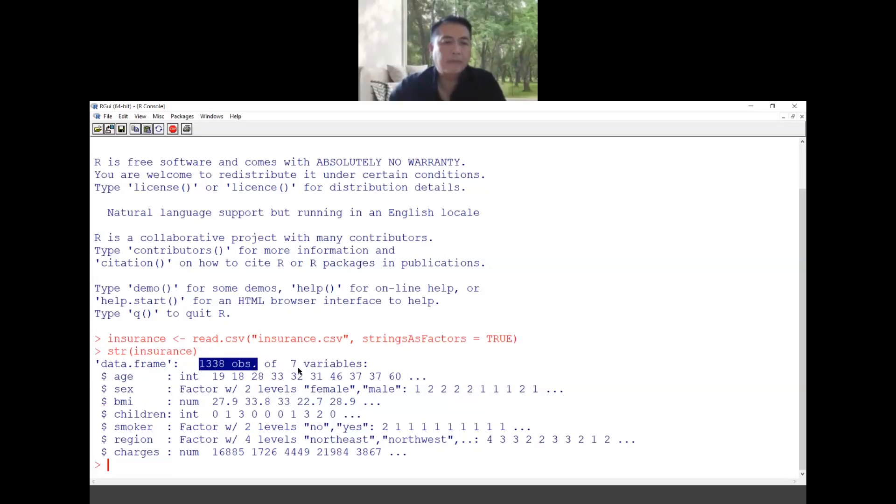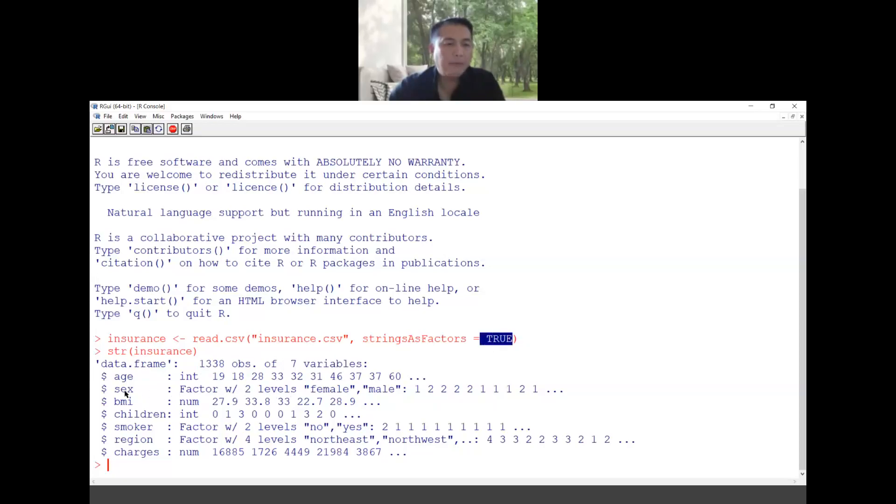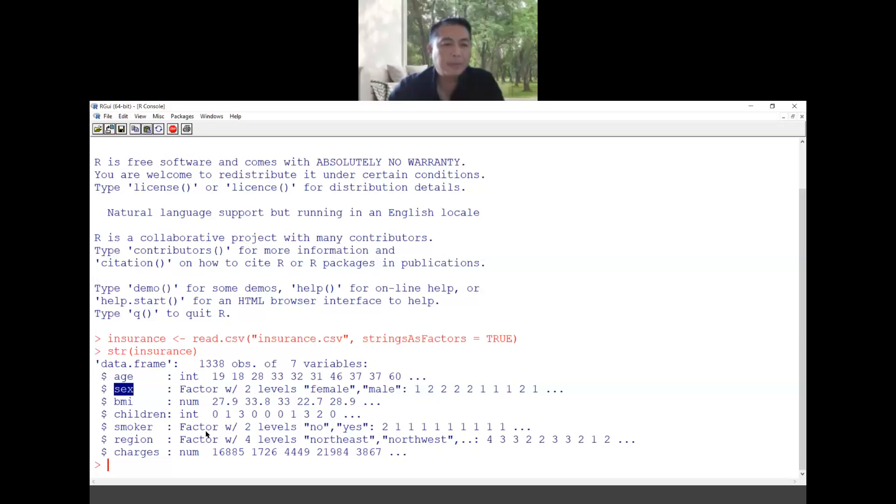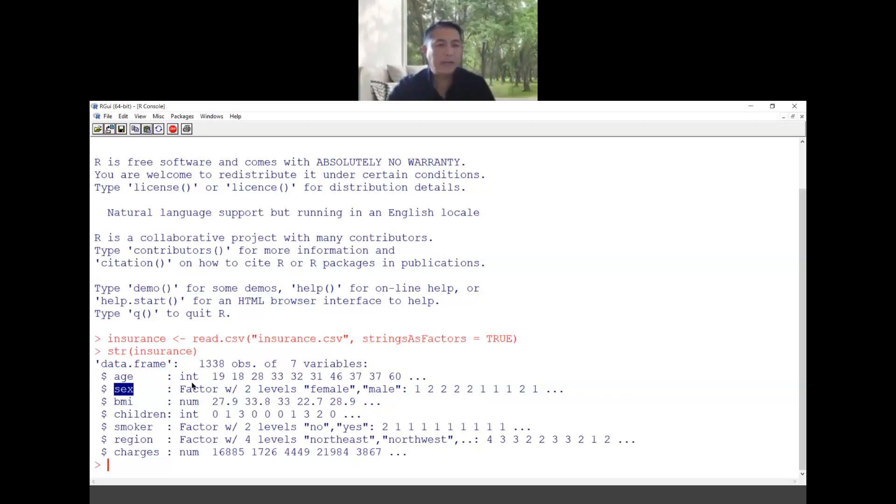This one will show you the structure of your data. So I have 1,338 objects, 7 variables. When I say string as factor true, meaning that my value for the sex will be female and male, they are level. So that's why female is one, male is two, and so on. Similar to smoker and region, they are considered as vector or label: no, yes, northeast, northwest and so on. And the rest, age, BMI, children and charges, they are number or integer.